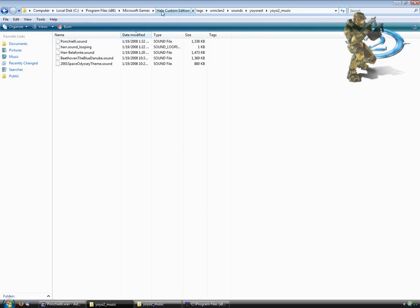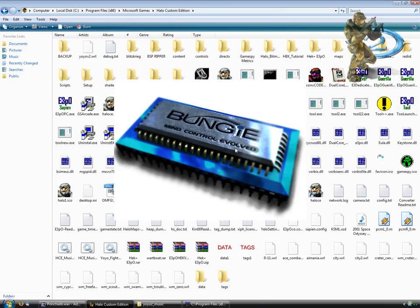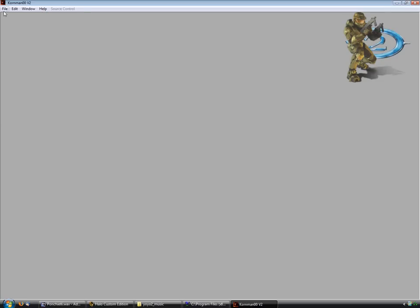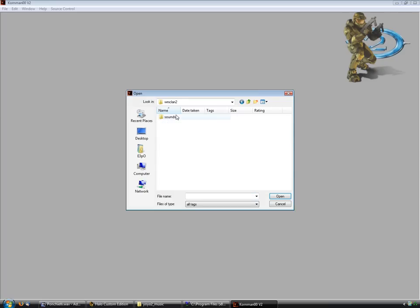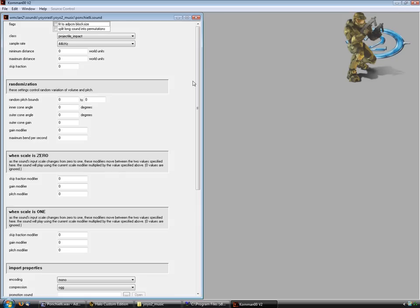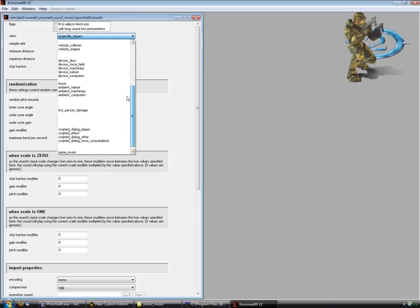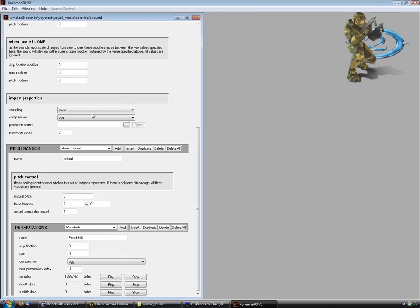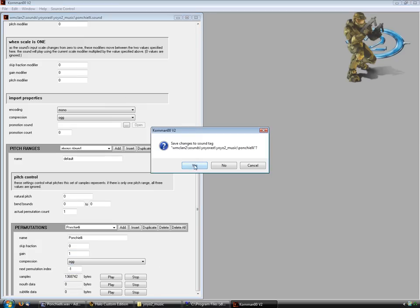Okay, now you can just go back to your Halo Custom Edition root and open up Gorilla that tests out the sound tag. Make sure you change it to music, unless it's not a music tag. This is a music tag. I'm just going to change the gain to one OVE compression, and I'm going to save it.